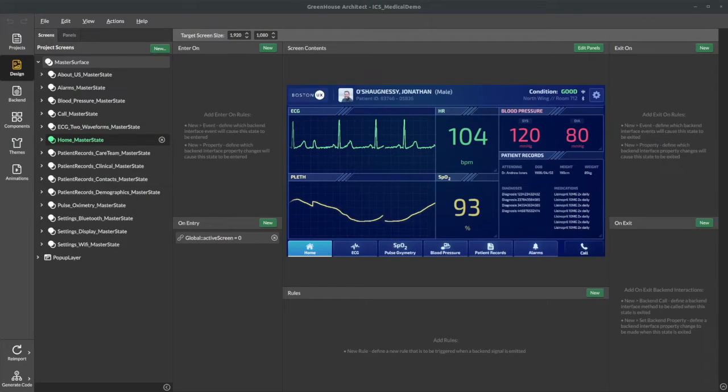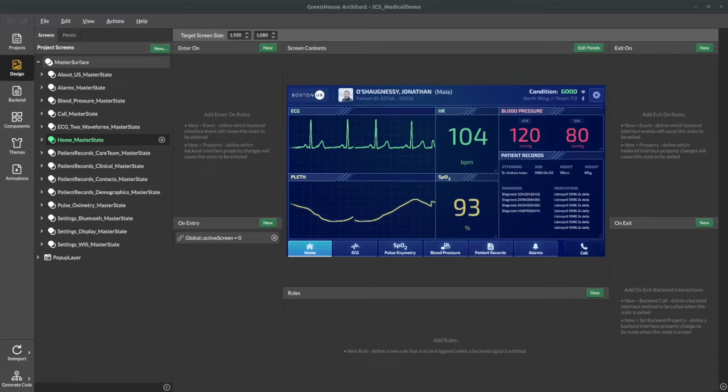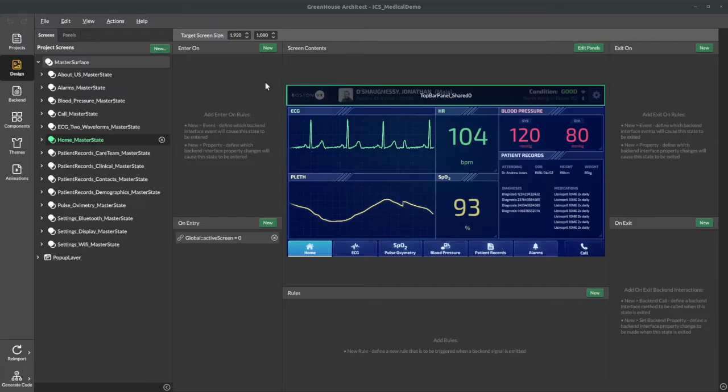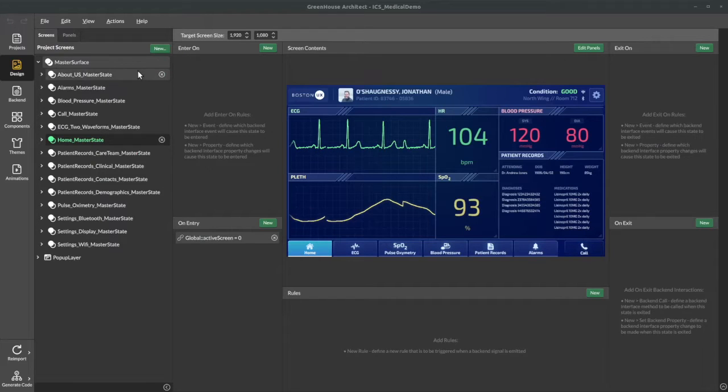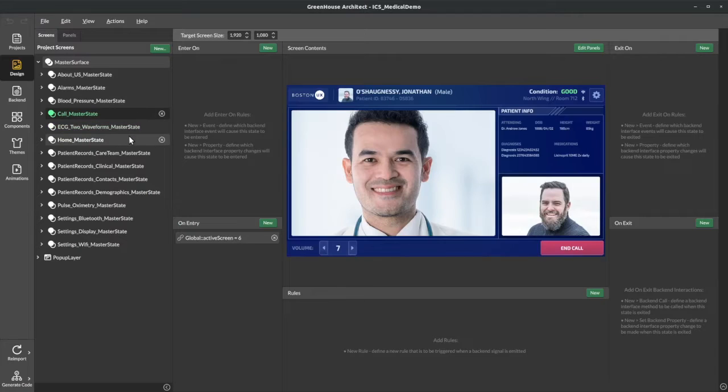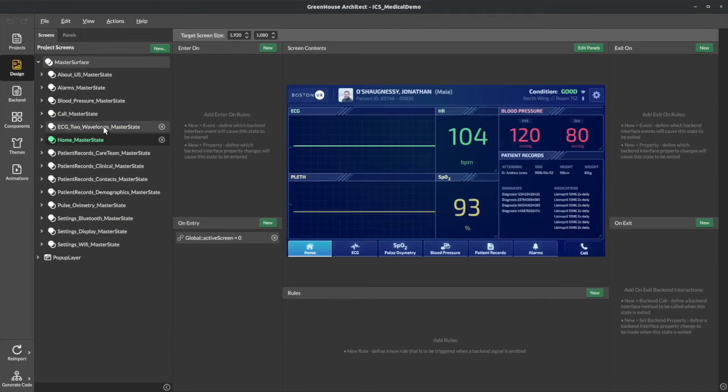Okay, so I've just imported our Figma designs into Greenhouse Architect. And you can see in the center canvas area that the screens have actually been reconstructed from what the Figma design indicated.